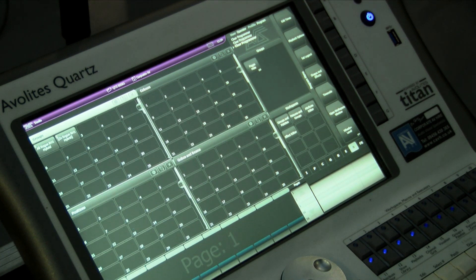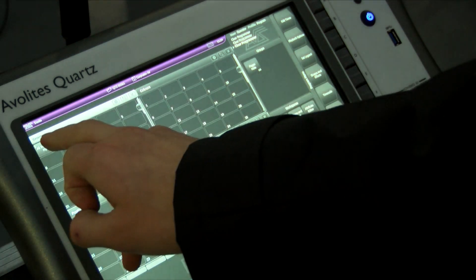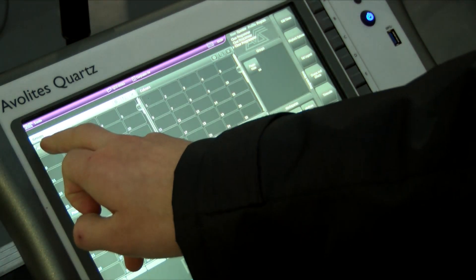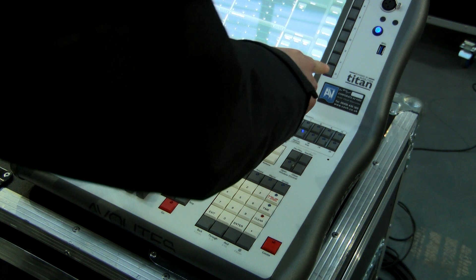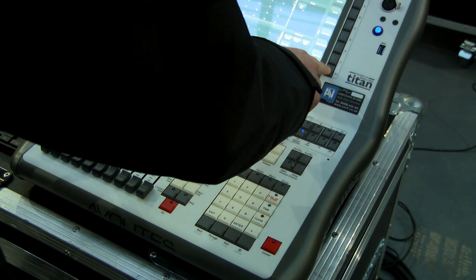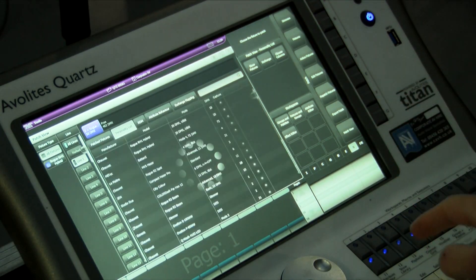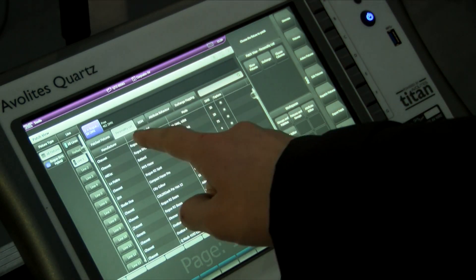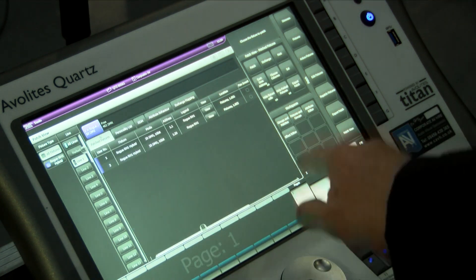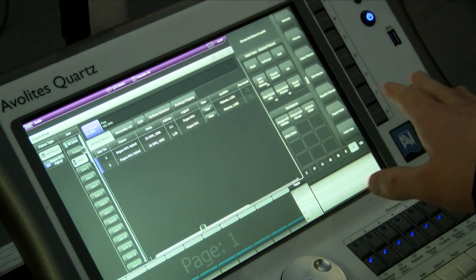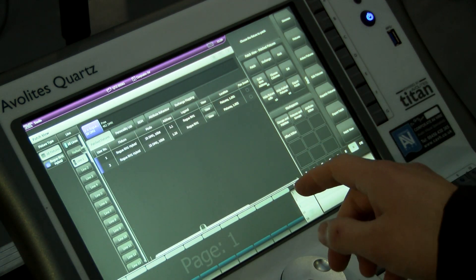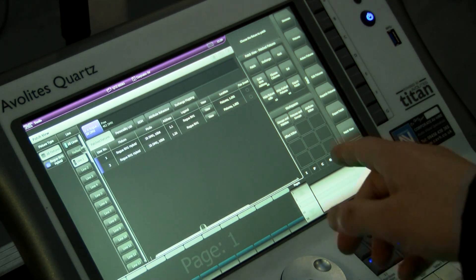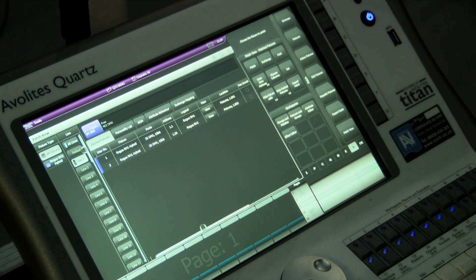To do this you need to access the patch view. This is the same patch view that you accessed to patch the fixtures. To do so, click the patch button on the console and then select patch view at the bottom right hand side of the console. When patch view is open, select patched fixtures, and what this is going to show is all the fixtures that you've already patched into your console.